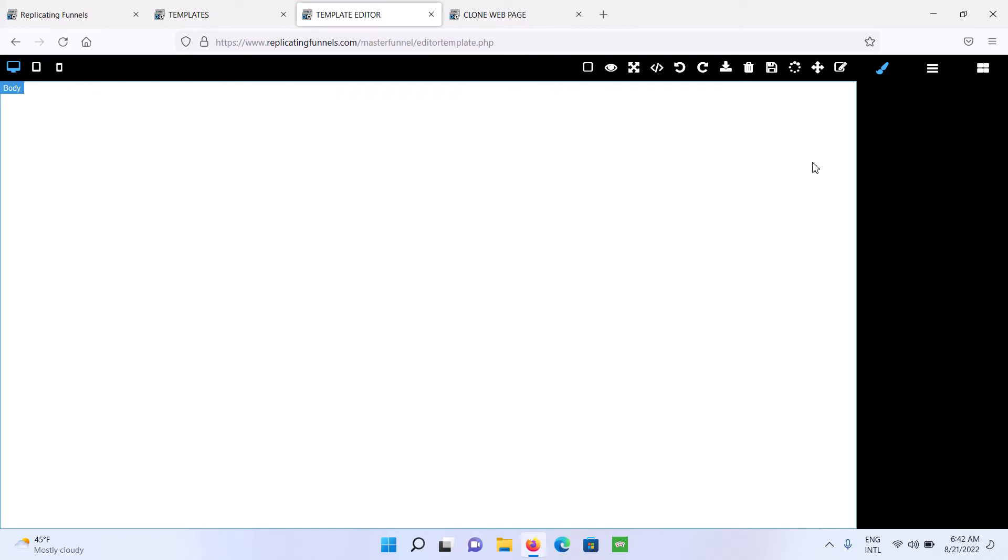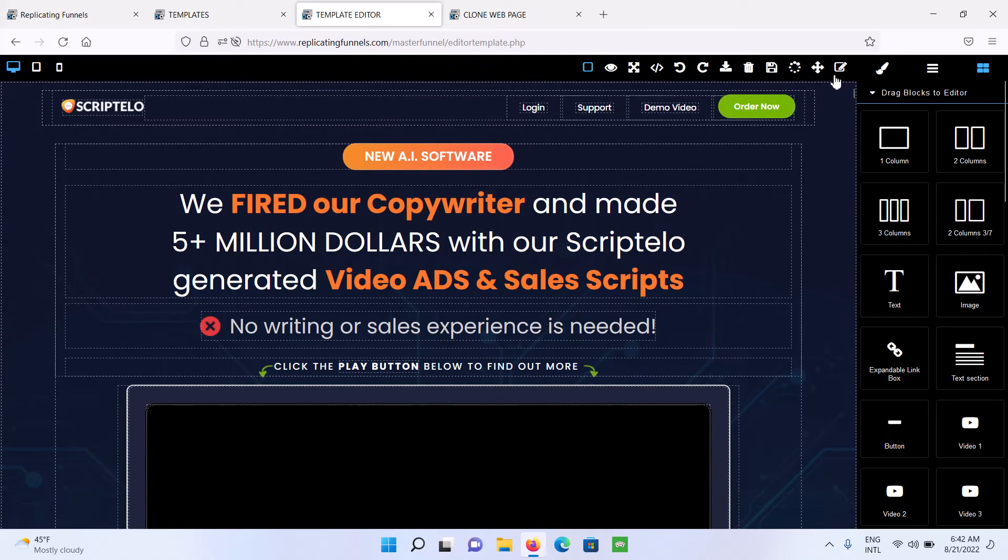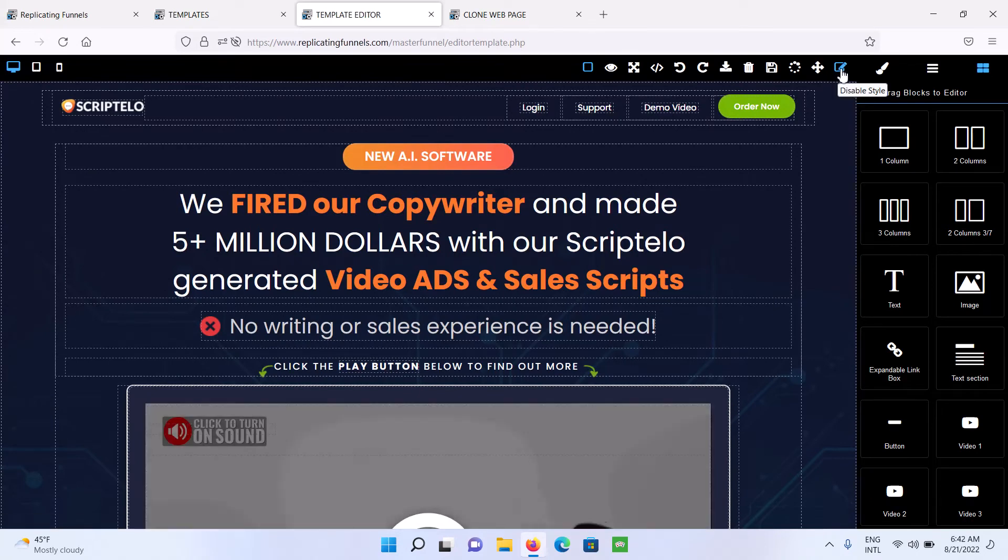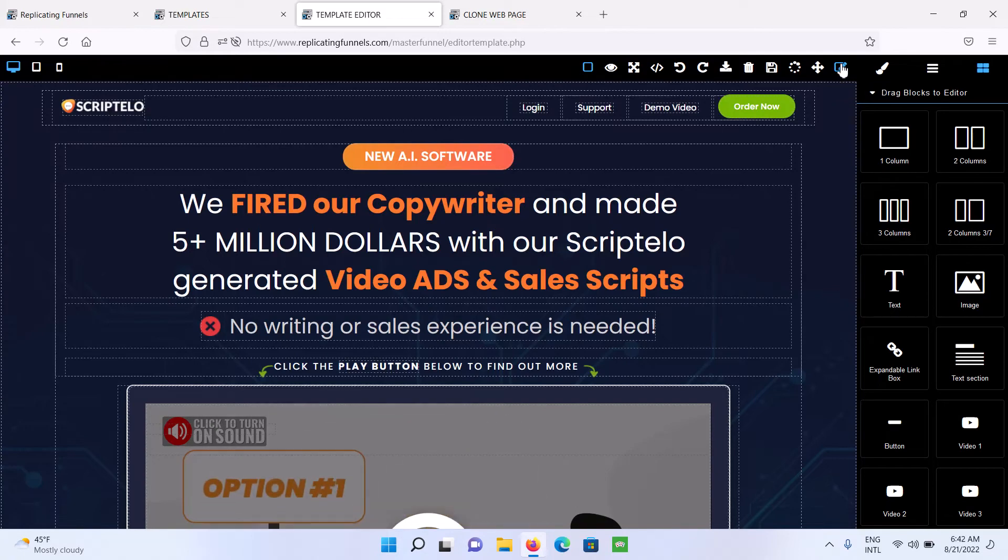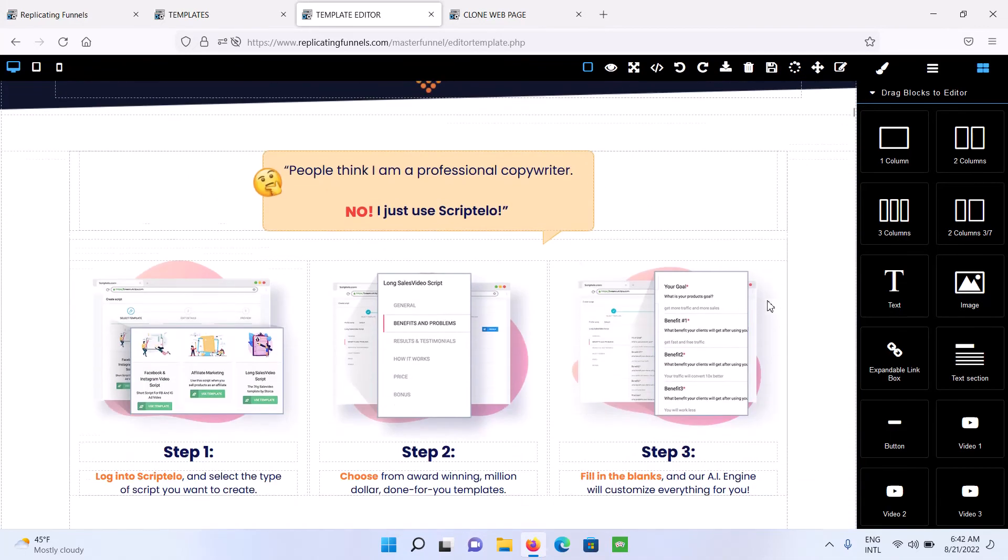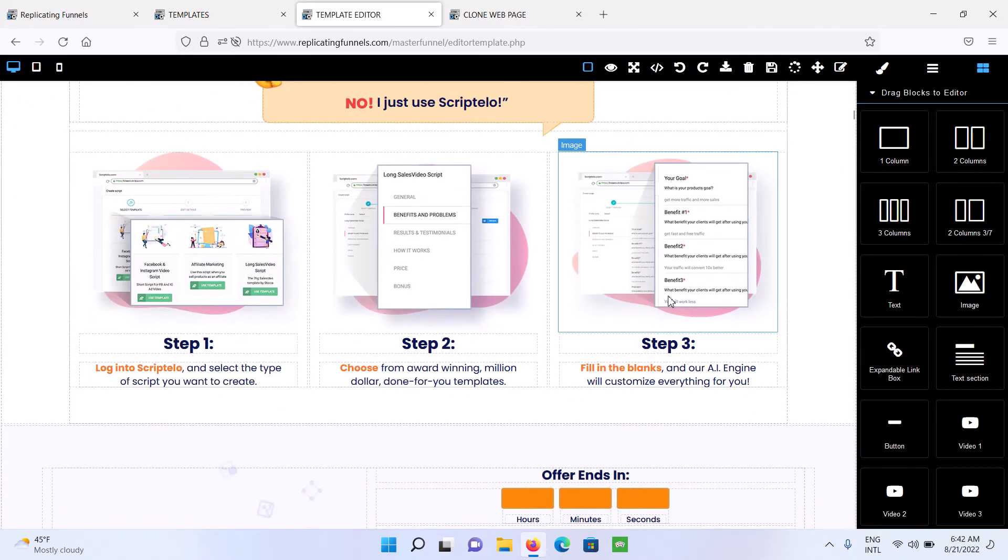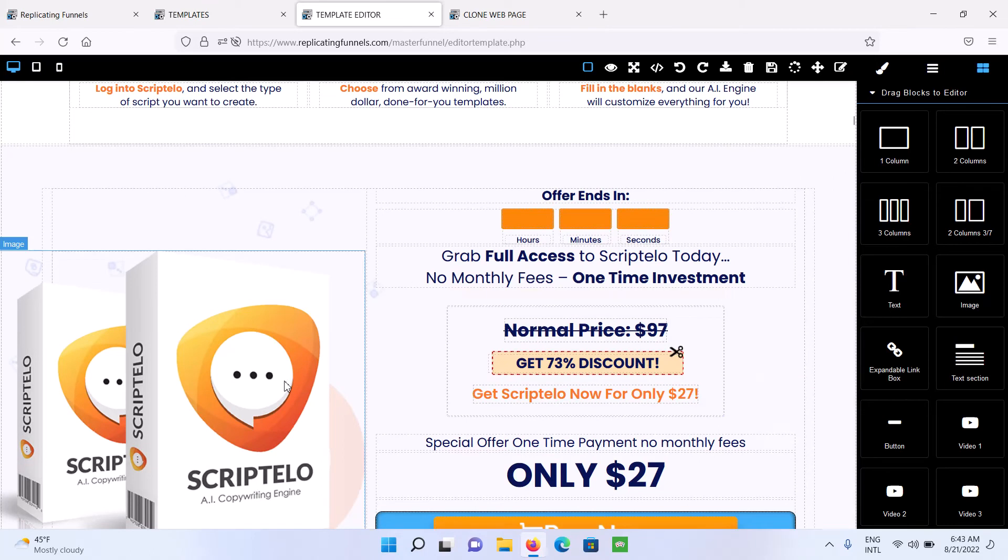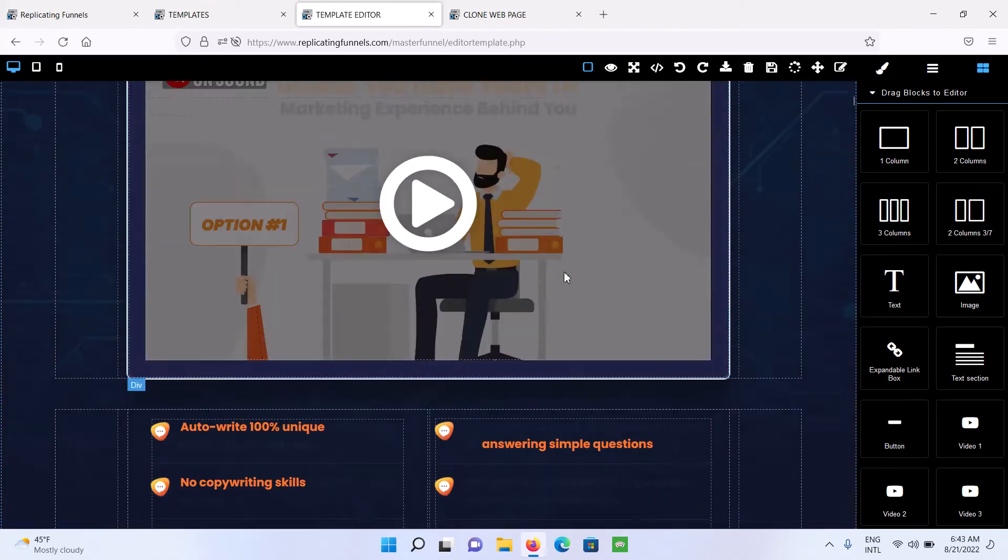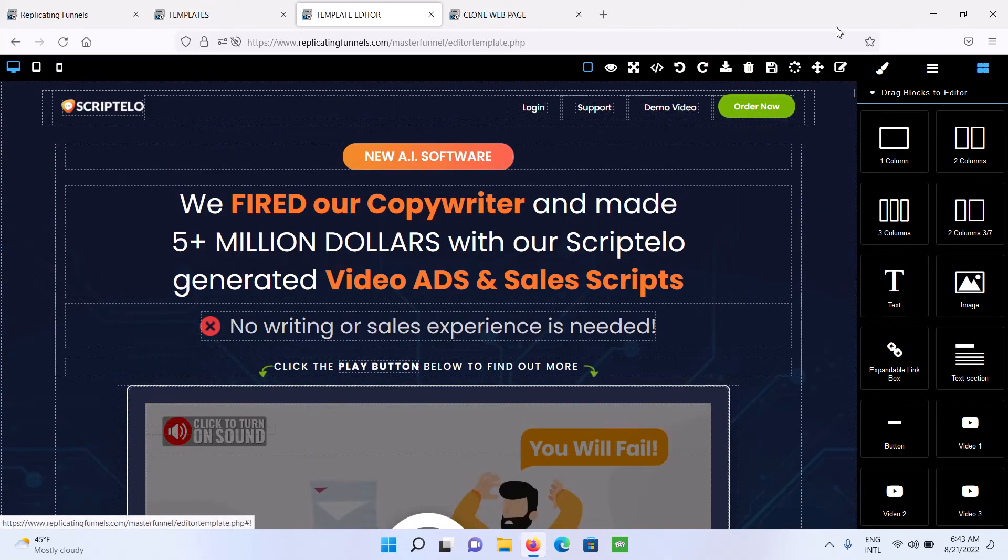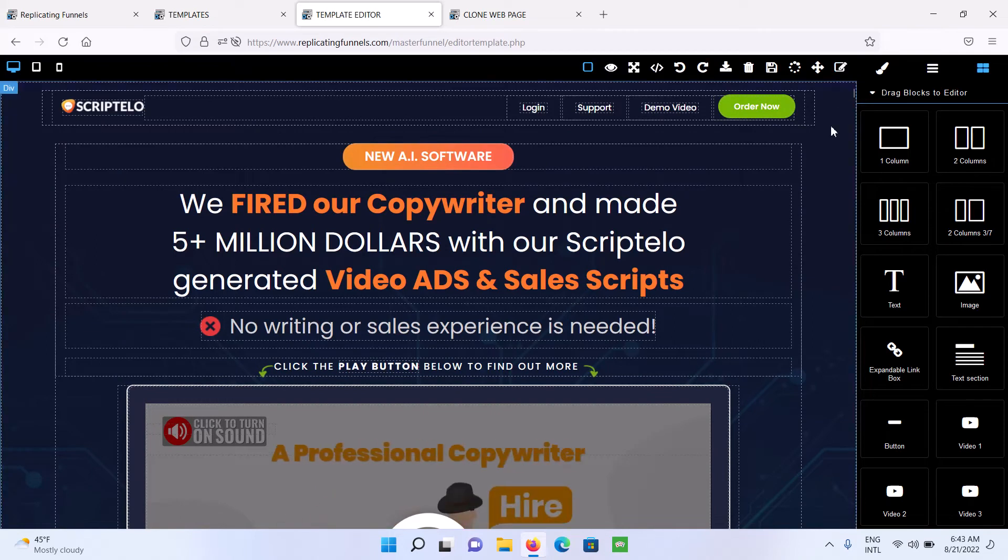So some of the features in the drag-and-drop editor, right here to the far right, this is the mode that puts the editor into no-style mode. So the reason you want to use this is sometimes you'll have images and things in the templates that are covered or background images that you can't get to on the page. So you could put this into no-style mode, and then you'll be able to go in and change those images and other things that are covered by layers.